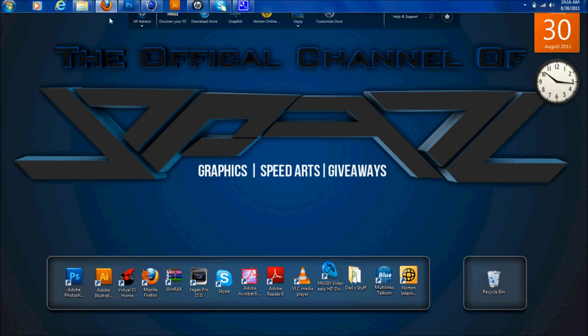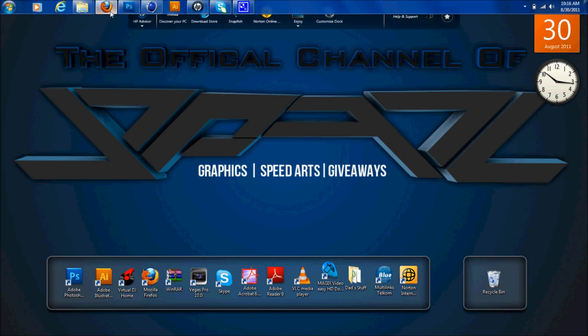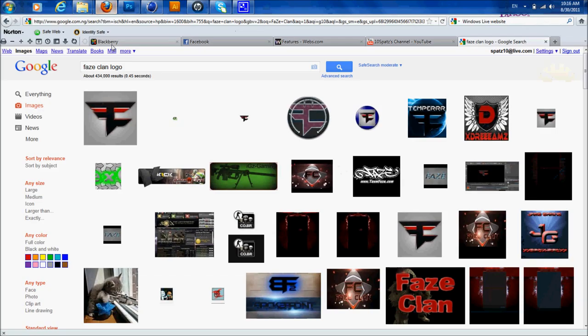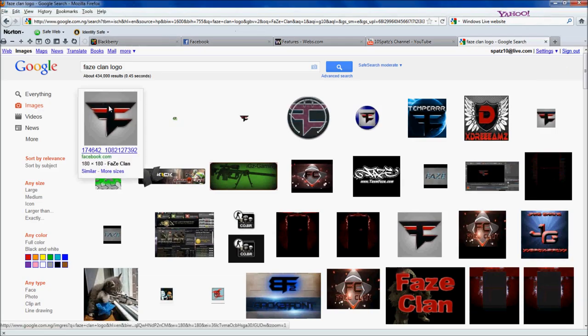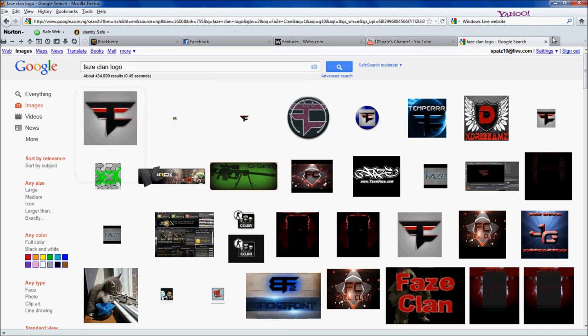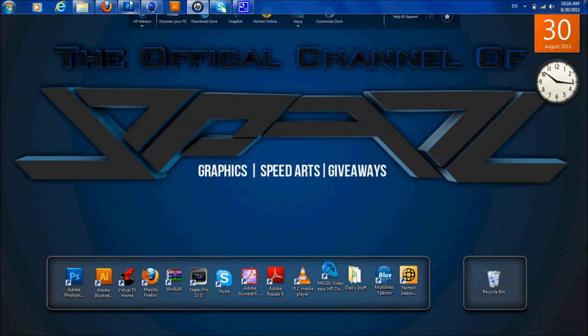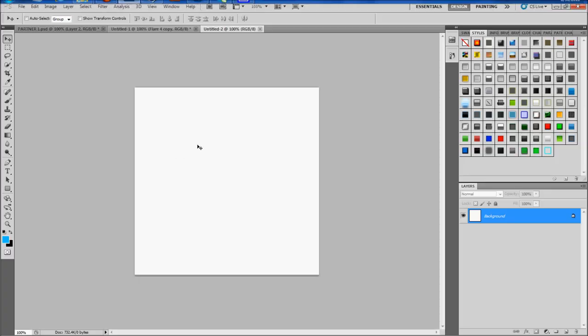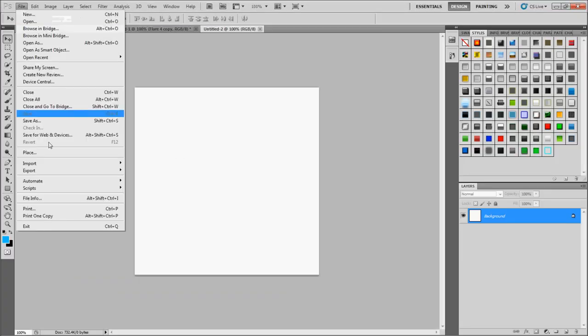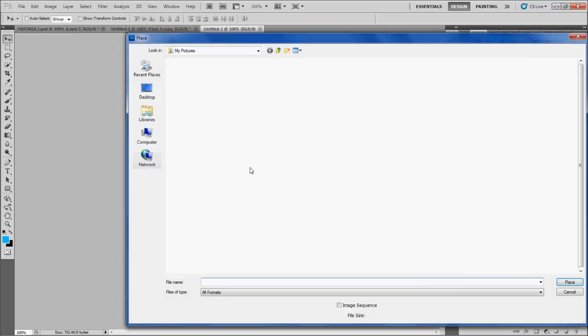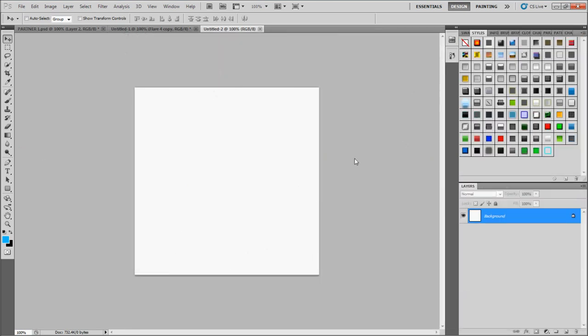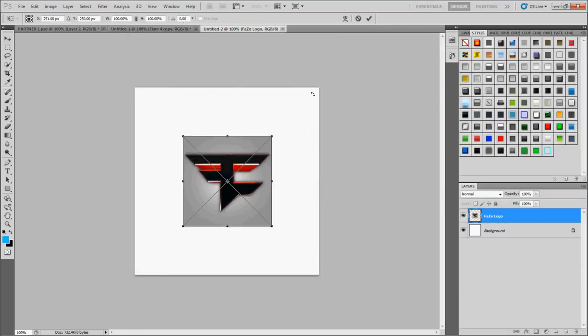Alright, so let's open up, just go to your browser. You want to get a picture of FaZe Clan's logo from either Facebook or YouTube. I'll use this one from Facebook. Then you want to go to file, you want to place that photo that you saved onto this background, click check.